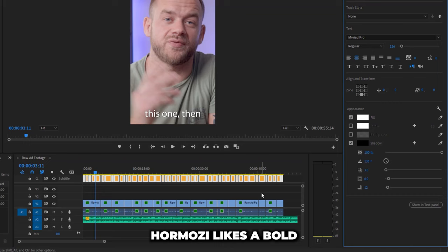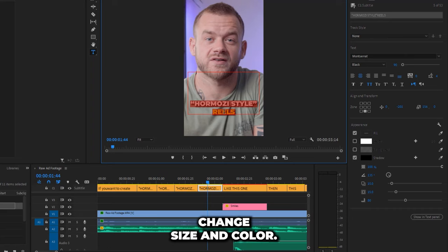Make additional cuts on the words you want to accent, change size and color, add some emojis, a few sound effects.